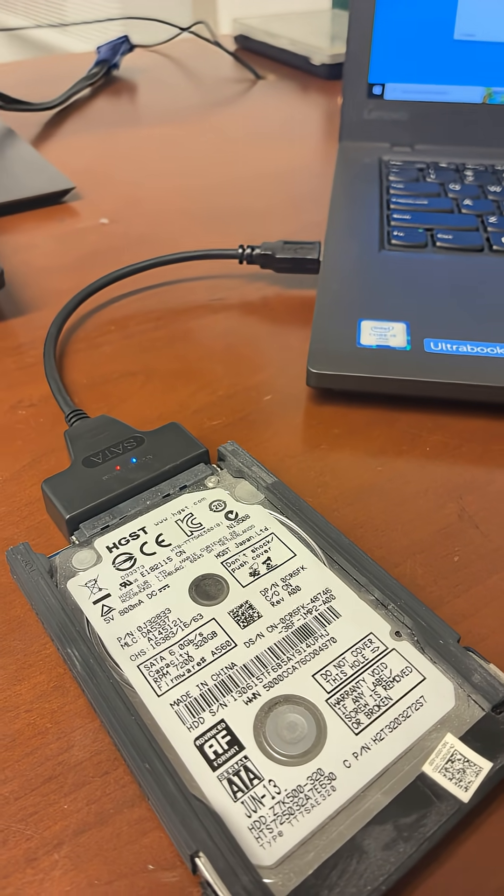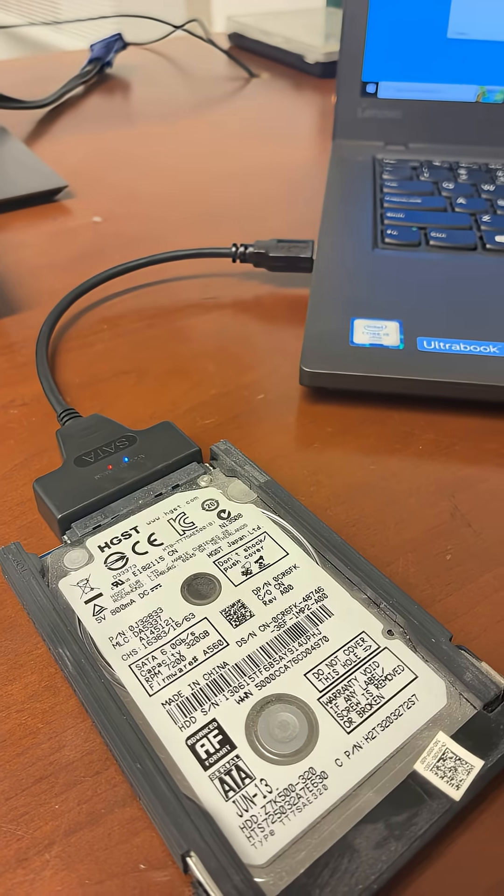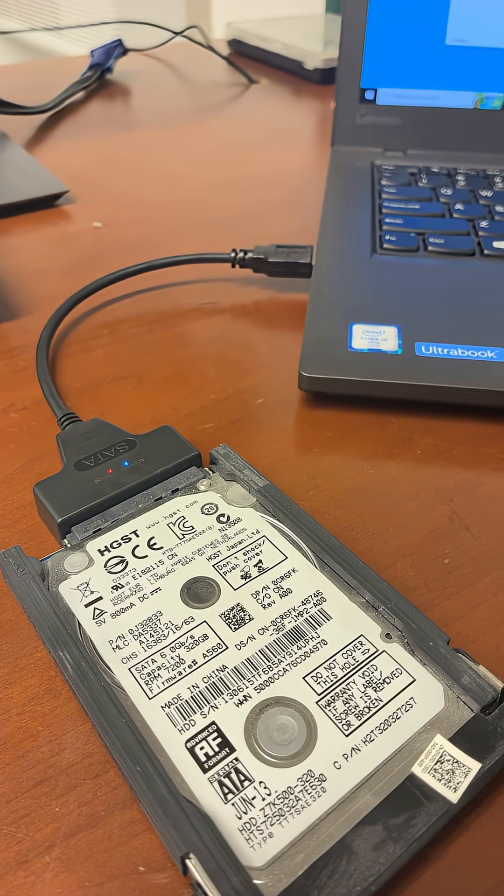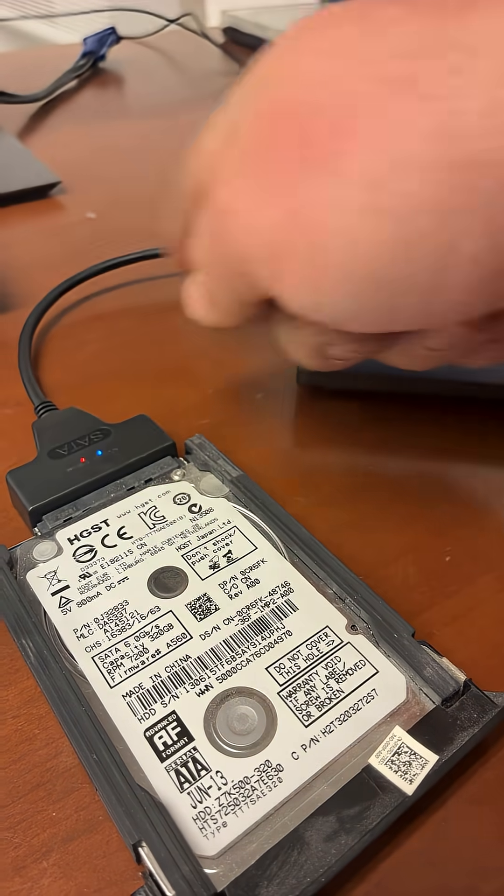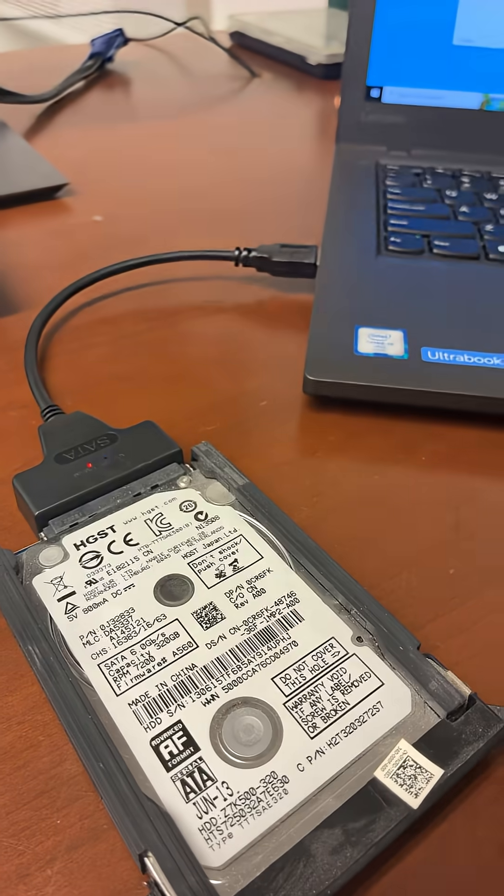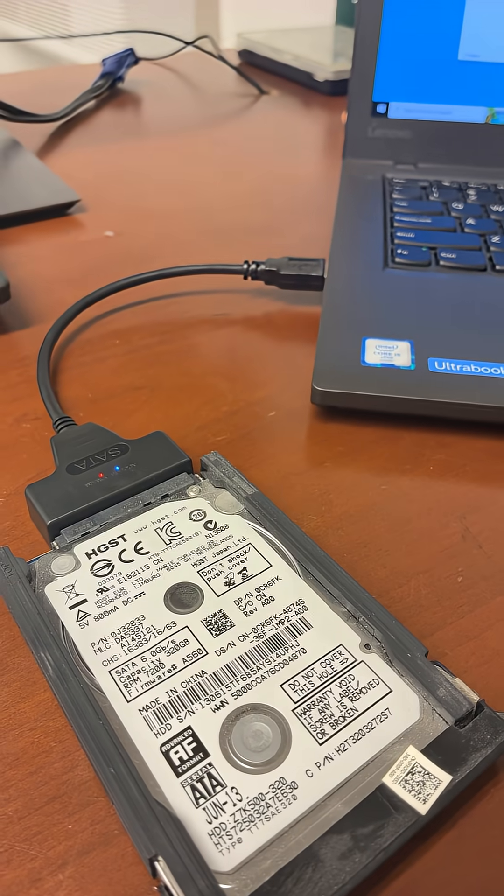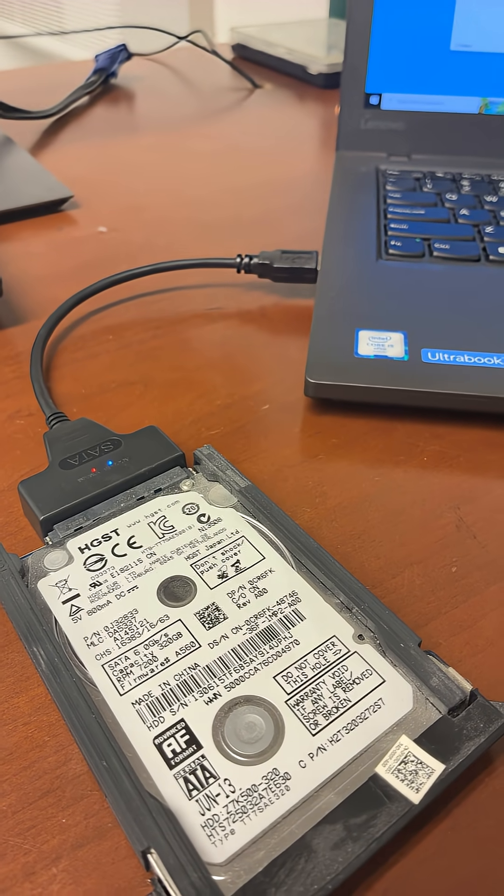I hope this video helped you. I'm going to leave a link to this cable in the description of this video. I hope it's useful. Thank you for watching.